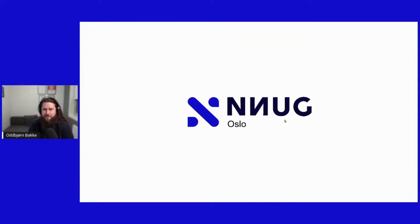Hello everyone, and welcome to this Annooga Meetup. My name is Oddbjørn Bakke, and together with Henrik Valkemo, we'll be your host for this evening.